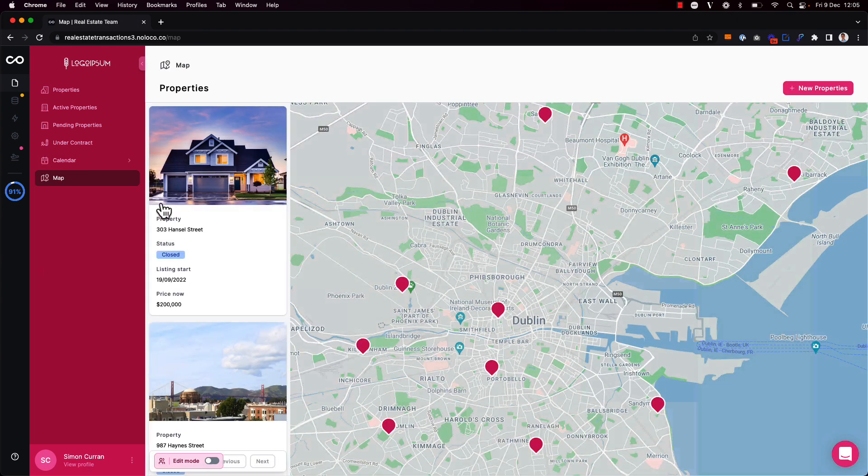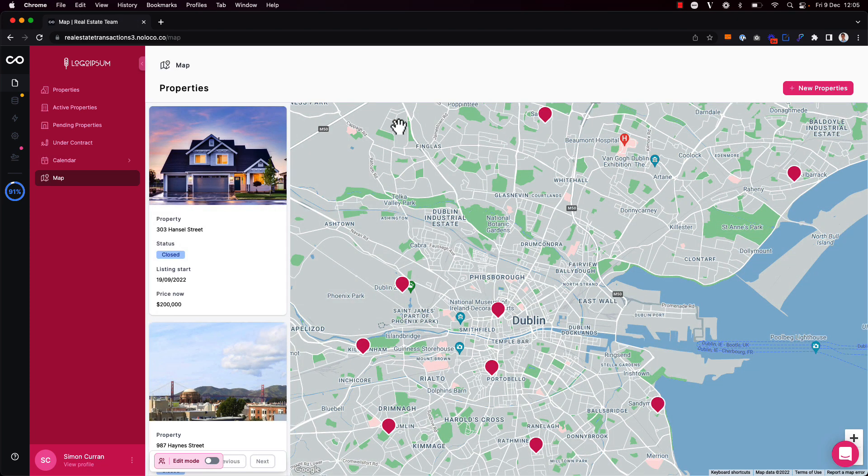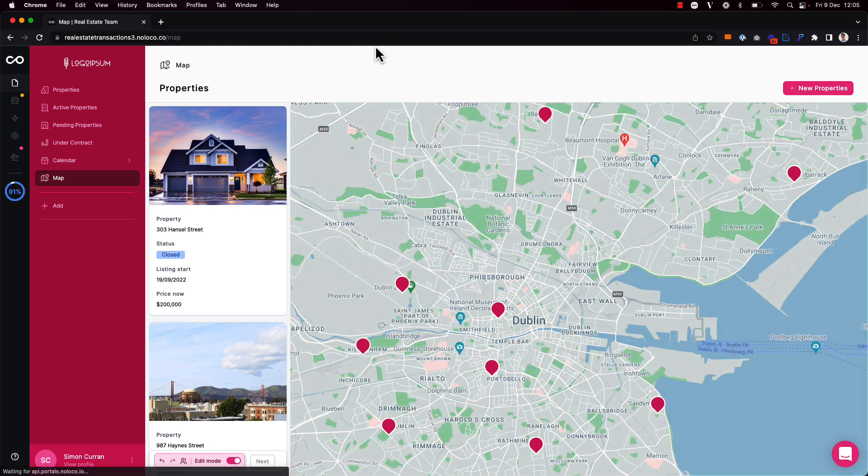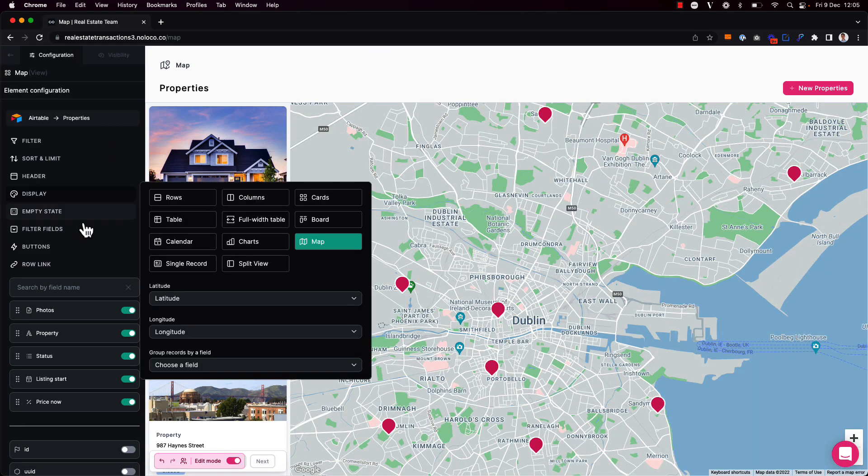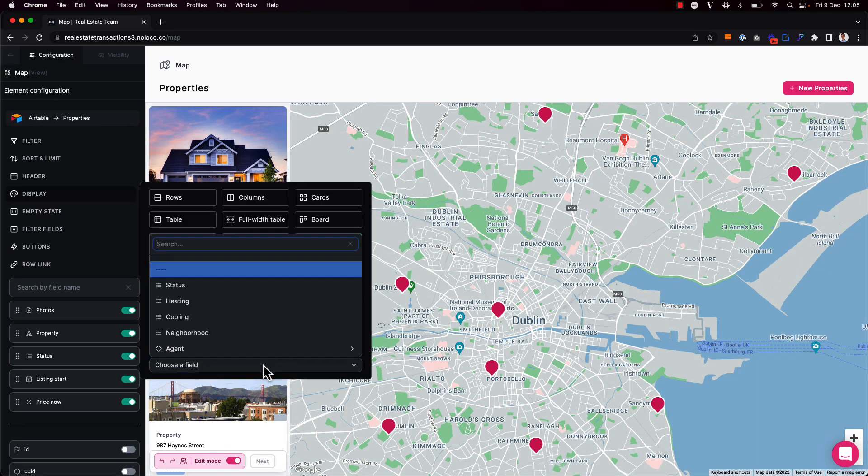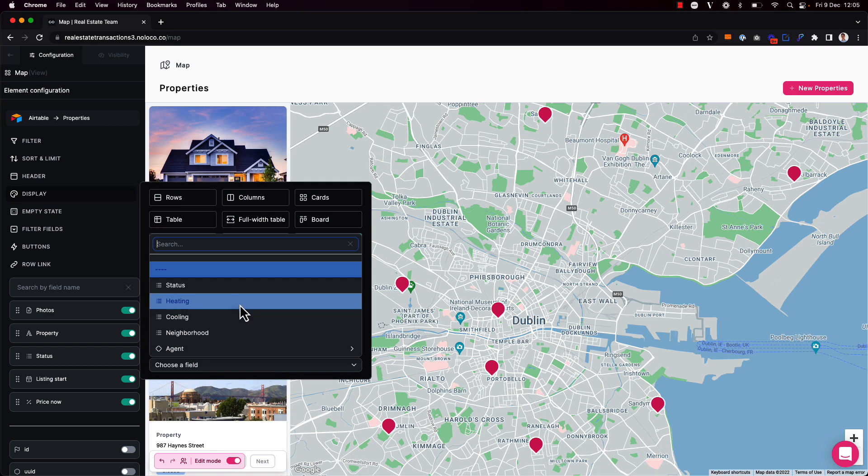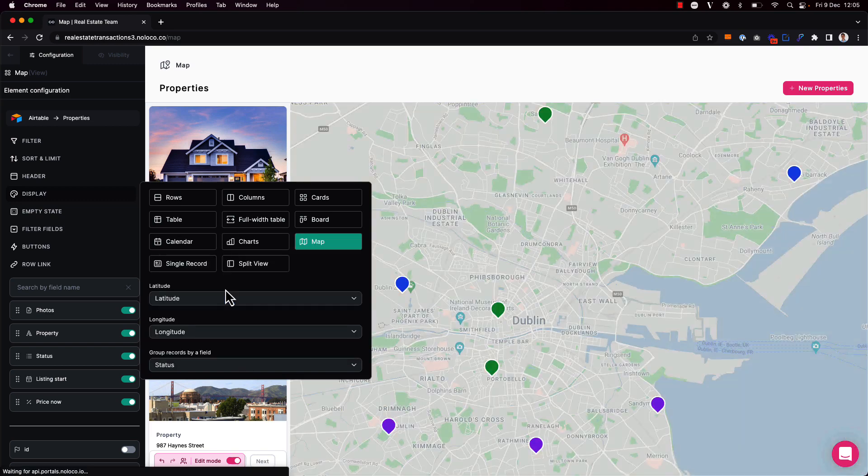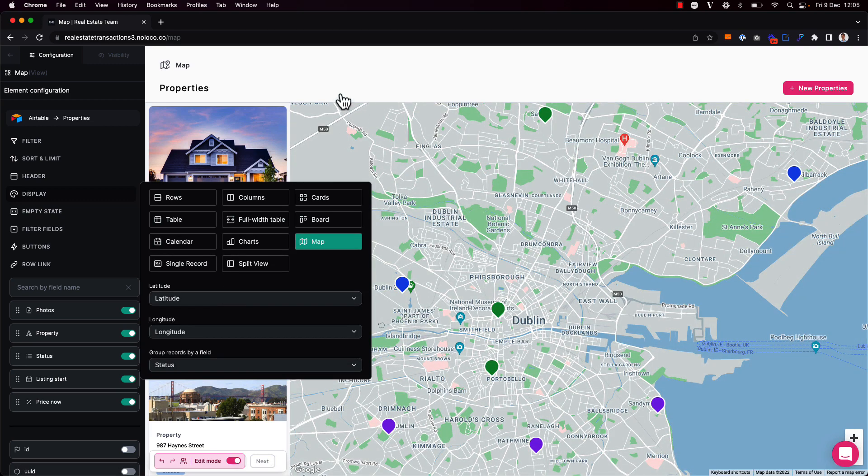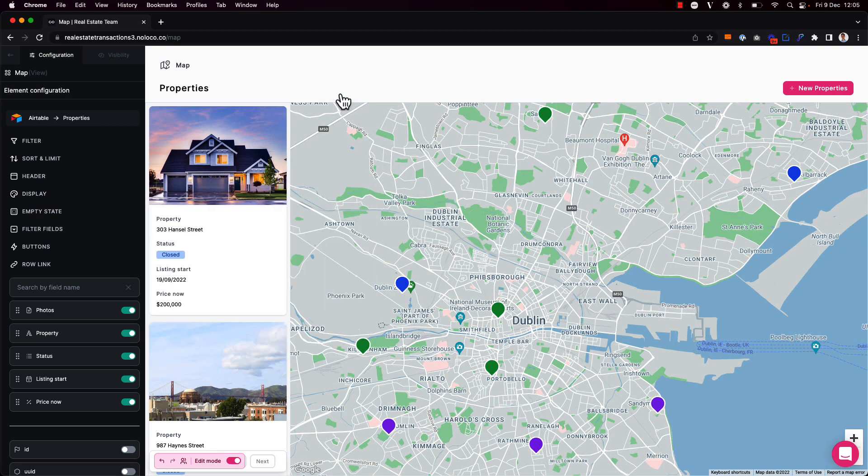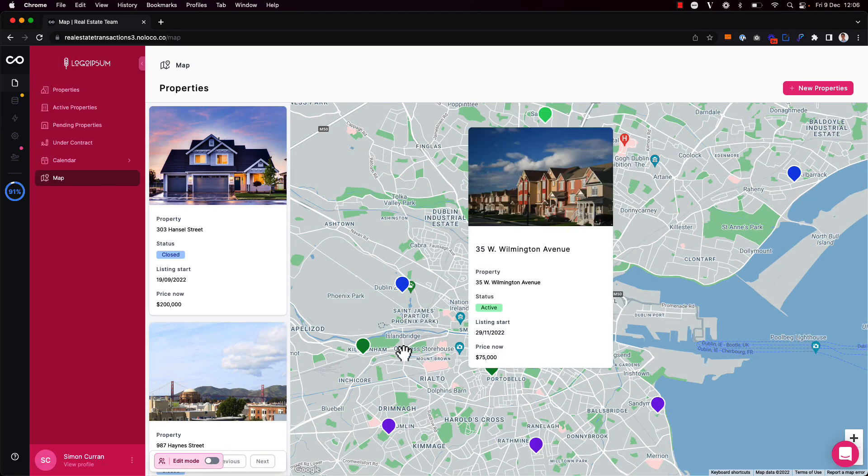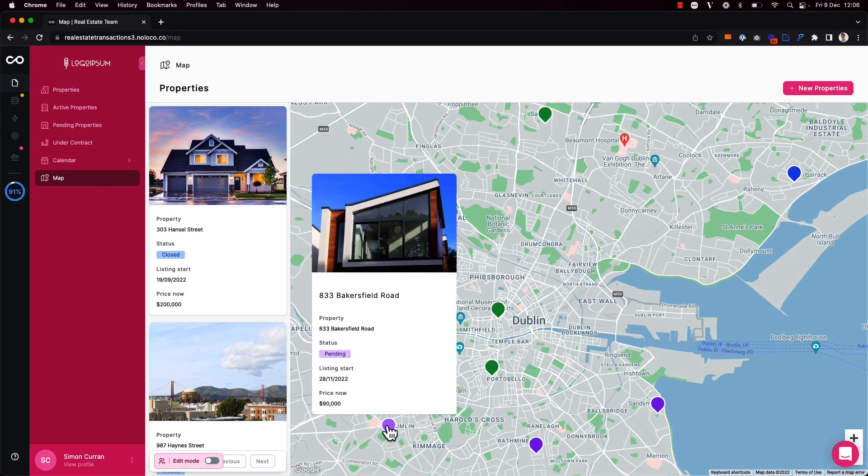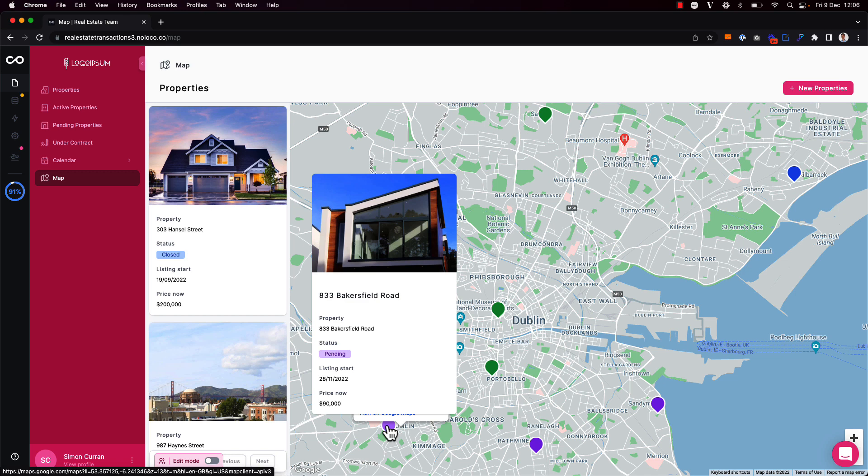And similarly for map views, we can choose to group records by a particular field to update the color of the map pins. Here again I see that actively listed properties will now show up as green and pending properties again will show up as purple pins on the map.